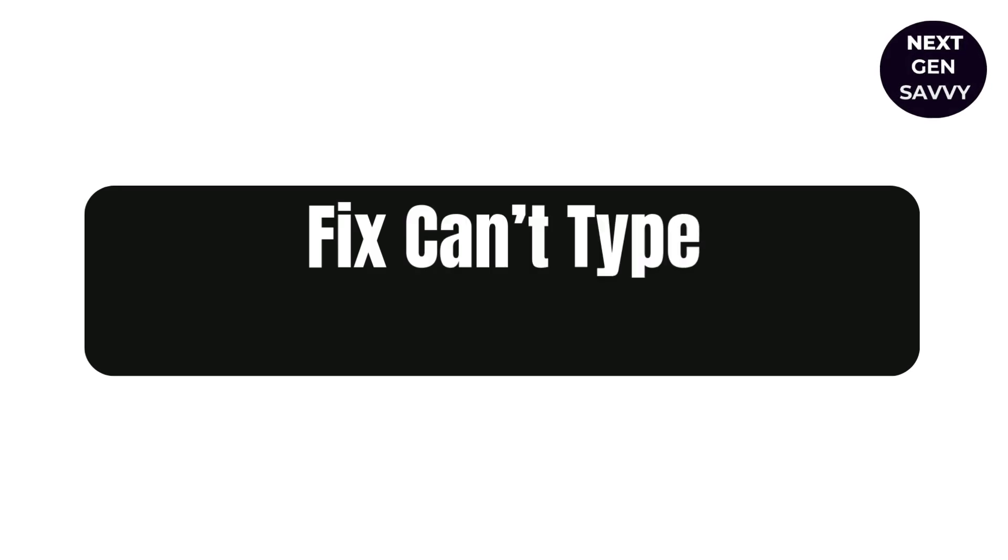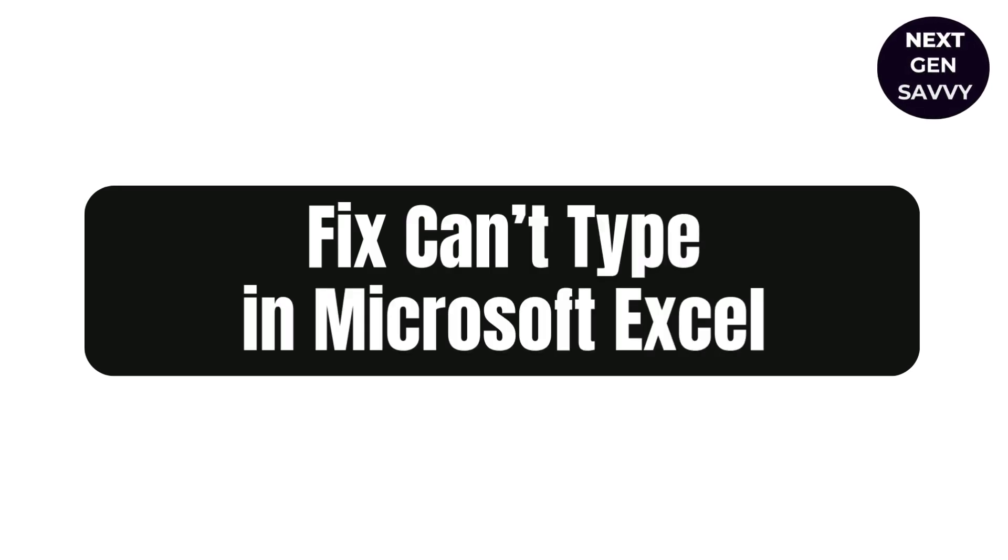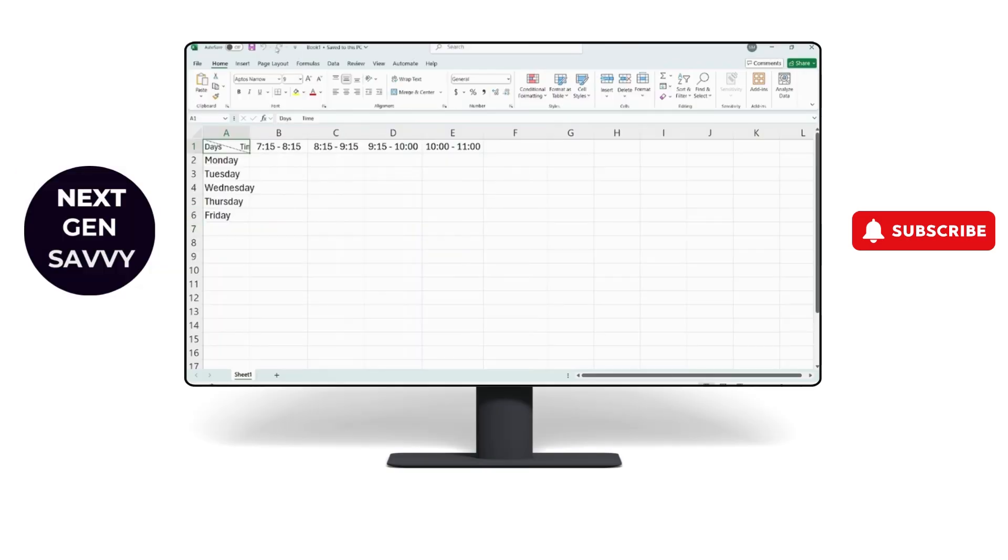Fix can't type in Microsoft Excel. Hey guys, this is Lucy and let's hop to the video without any delays.